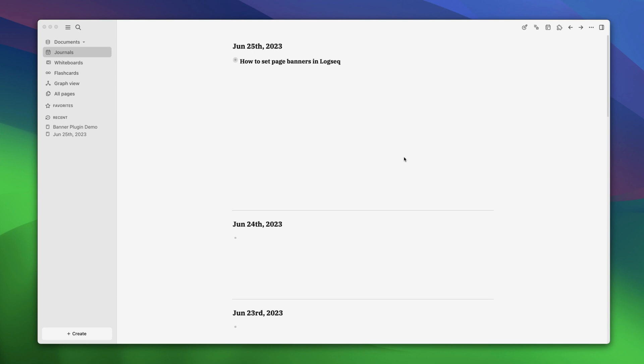Hey there! Welcome back to our channel. Today, we are going to talk about an exciting feature in Logseq: Page Banners.